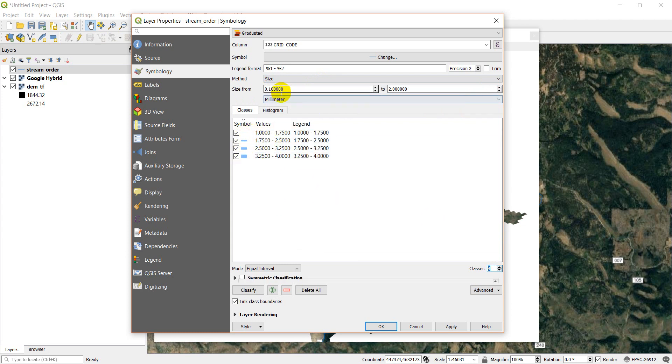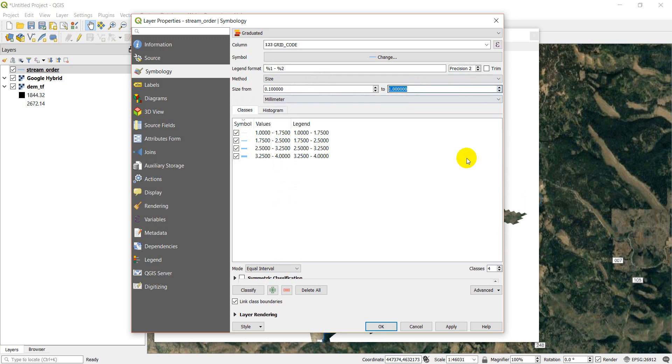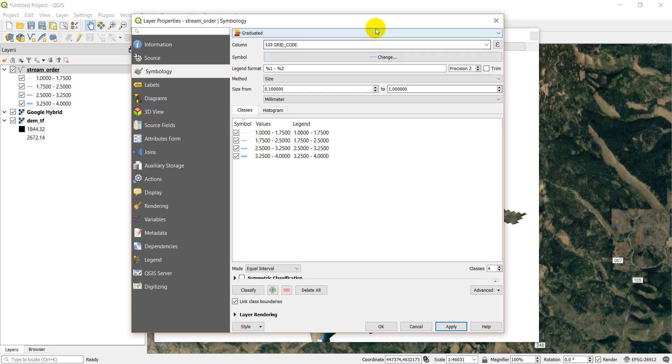And I'm going to make 4 classes because they have 4 values. And here's where I can adjust the size. So we've got 0.1 to 2. So I'm just going to knock this down to maybe 1 even. Click Apply, and let's see what this looks like.